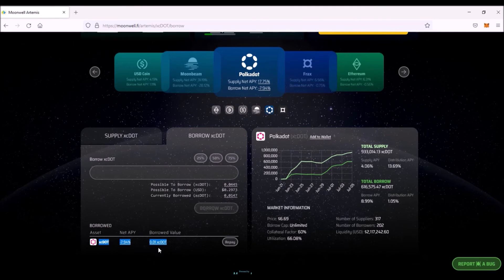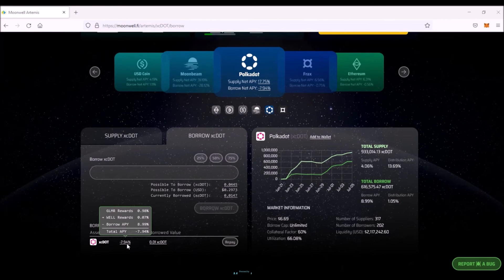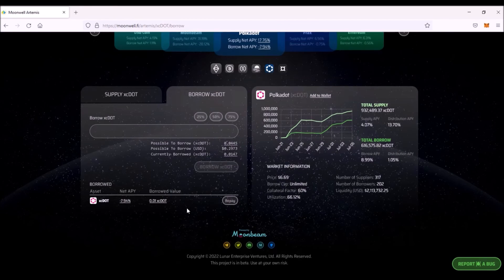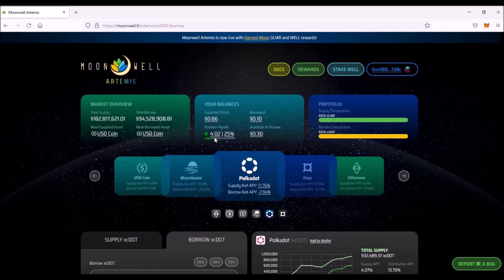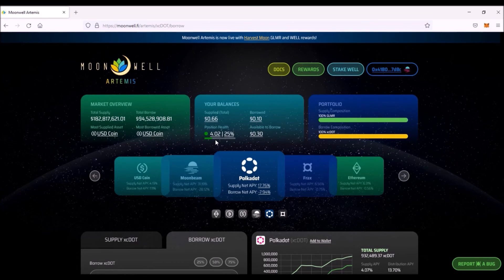Sign the transaction, and now I have borrowed 0.01 XC DOT from the protocol. Here is the Borrow Net APY for this loan of XC DOT, so this is the cost of my loan. Here on this top dashboard, continuously keep an eye on health value of your loan. Green indicator is what you want. There is a green indicator when the value is above 2.